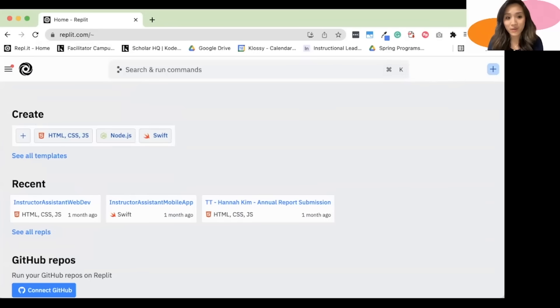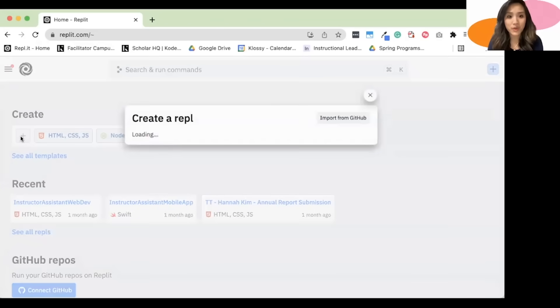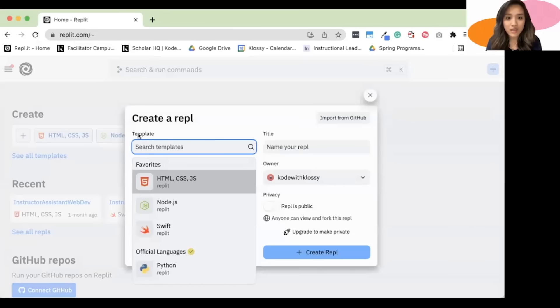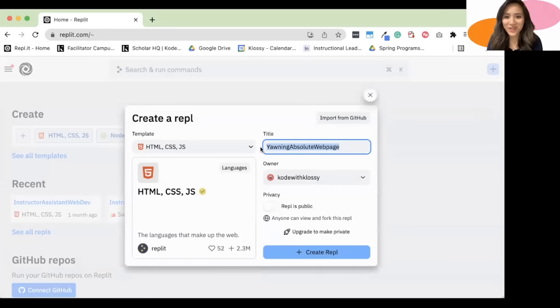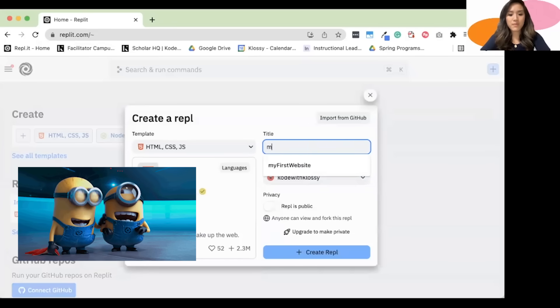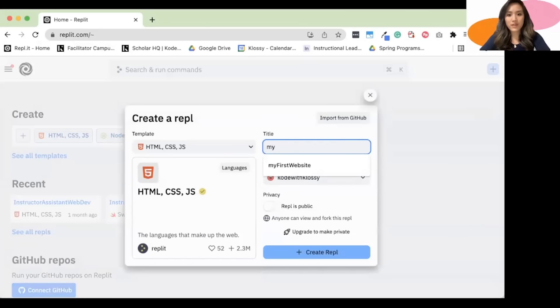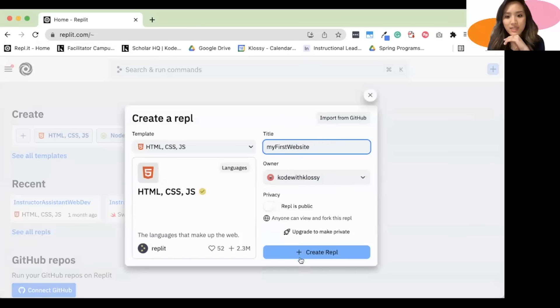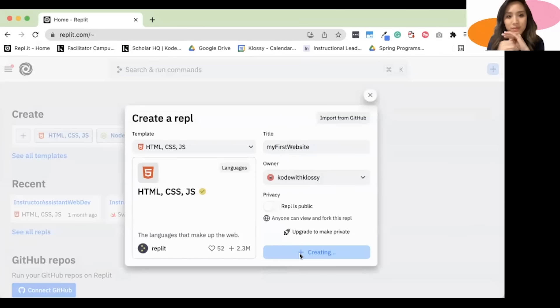We are going to click on this plus sign right here to create a new REPL. And here we're going to click on HTML, CSS, and JS, because those are the languages that we're coding in. And it'll automatically generate a pretty funny title. I'm just going to call mine, My First Website. And click Create Ripple.